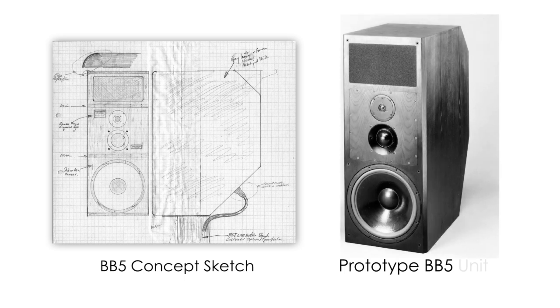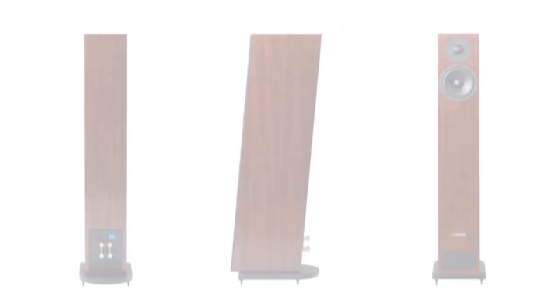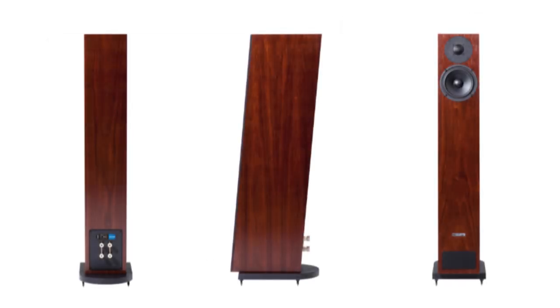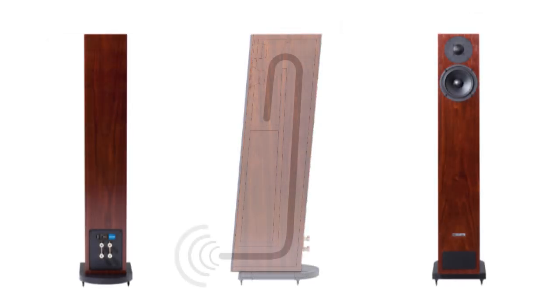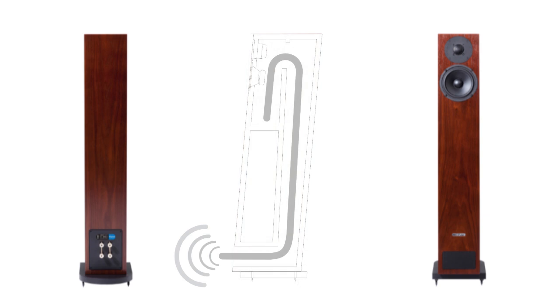The result of many years' research and development, the ATL is a tapered and folded line within the loudspeaker cabinet, which is lined with specially developed acoustic foam.